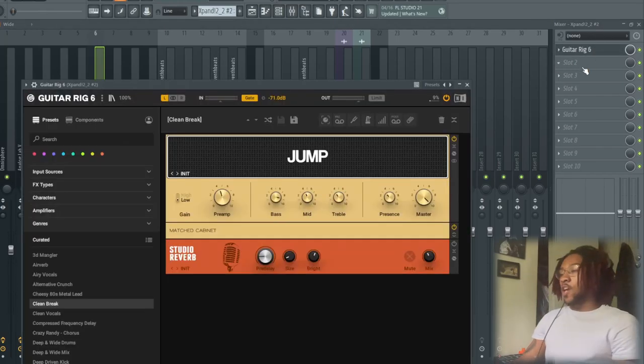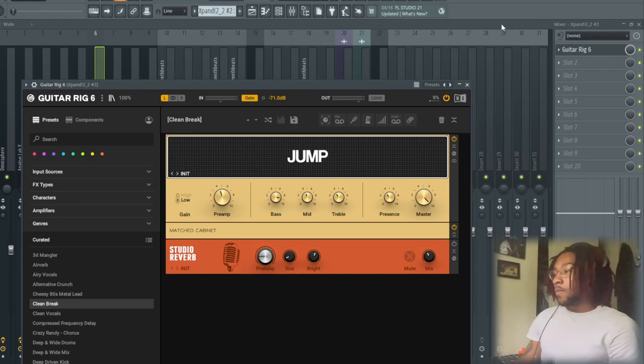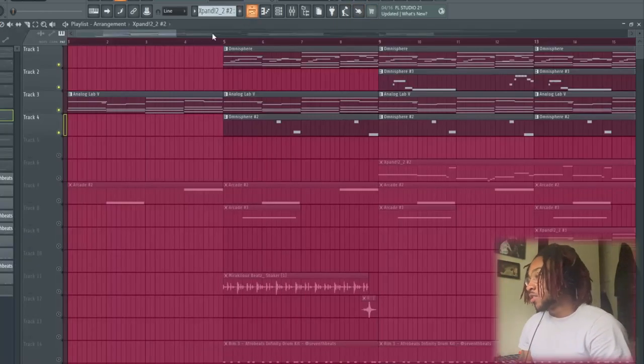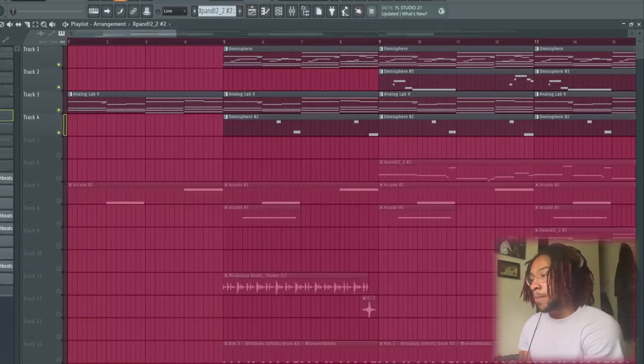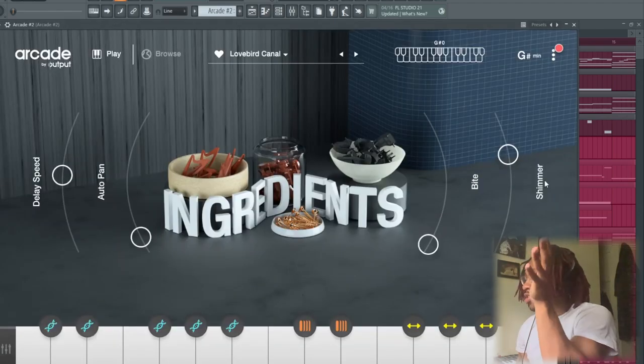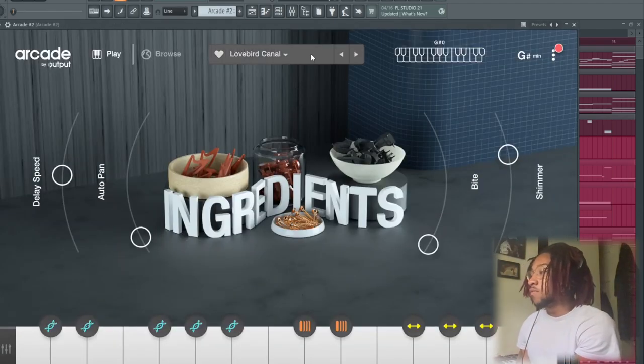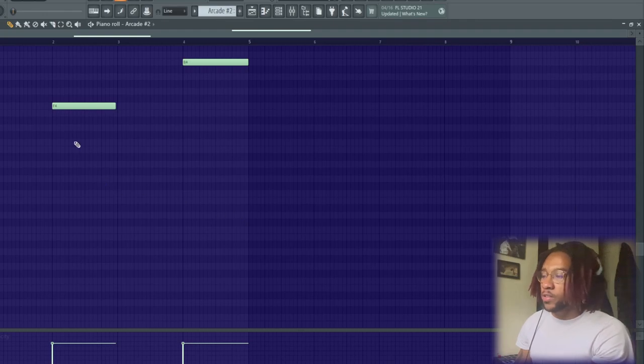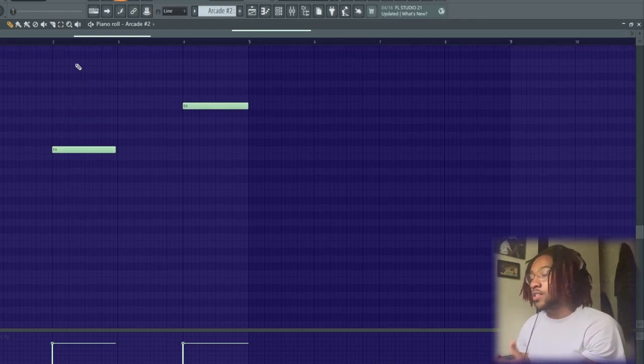Next we got Arcade. Listen, I got the Lovebird canal. I forgot what it was—I think it's a guitar type thing, but yeah it sounds like this.